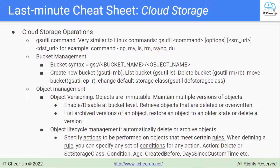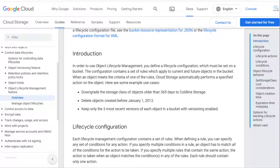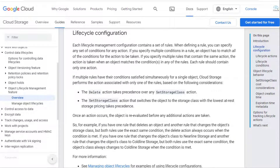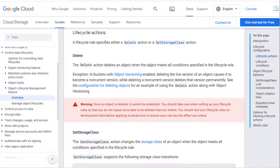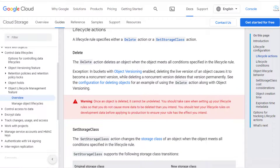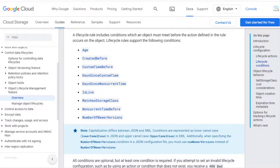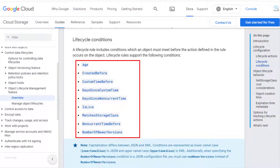You can use Object Lifecycle Management to automatically delete or archive objects. Object Lifecycle Management is assigned to a bucket. You can specify actions to be performed on objects that meet certain rules. When defining a rule, you can specify any set of conditions for any action. There are two actions: delete, or set the storage class. Applicable conditions include age, created before, days since custom time, is live, etc. You can review the details of actions and conditions in the Google Cloud documentation.